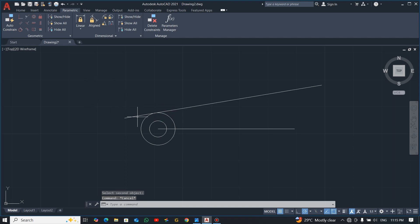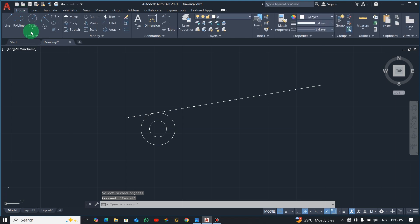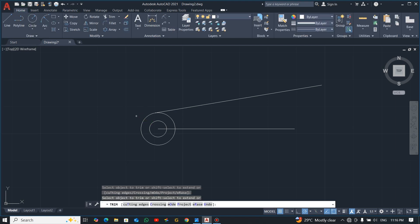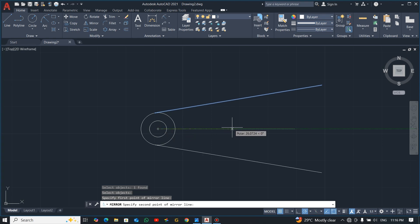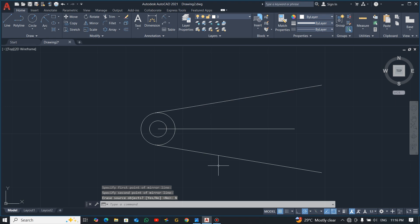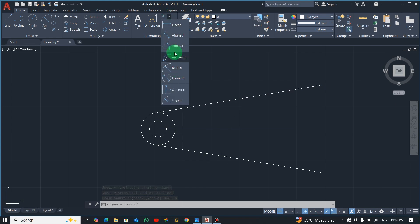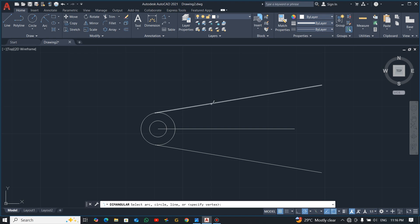Hide the constraint, then use the trim shortcut TR to trim the excess line. Now mirror this line using the mirror command, select the line, press Enter, select the center as the mirror axis, and choose not to erase the source objects. If you measure the angle, you'll see we now have 20 degrees.